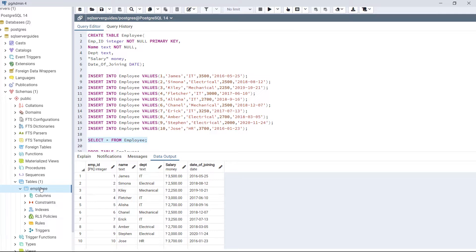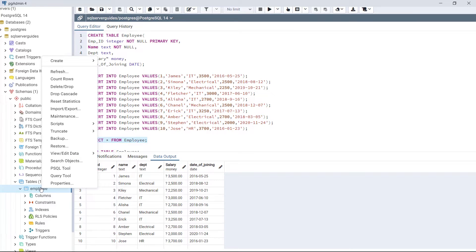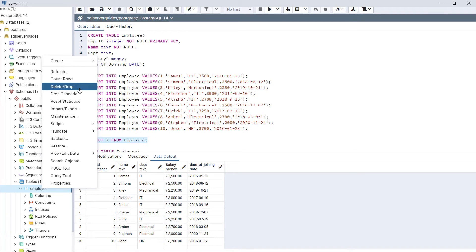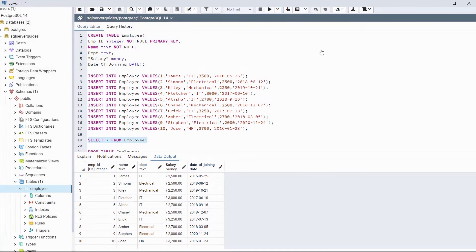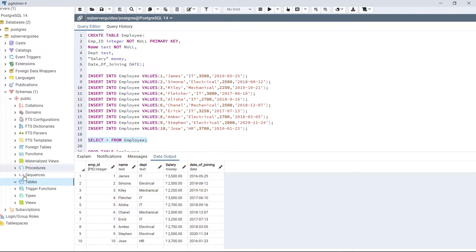We can also drop the table from pgAdmin. Select that table, right-click on it, click on Delete/Drop, and then click Yes. As we can see, the table is also deleted. This is how we delete the table.